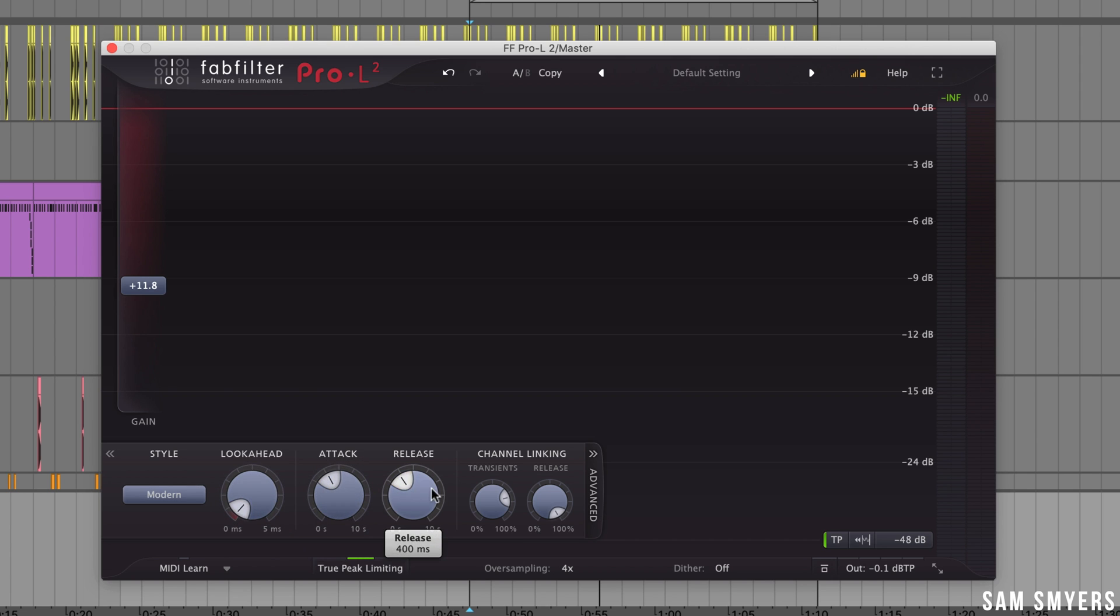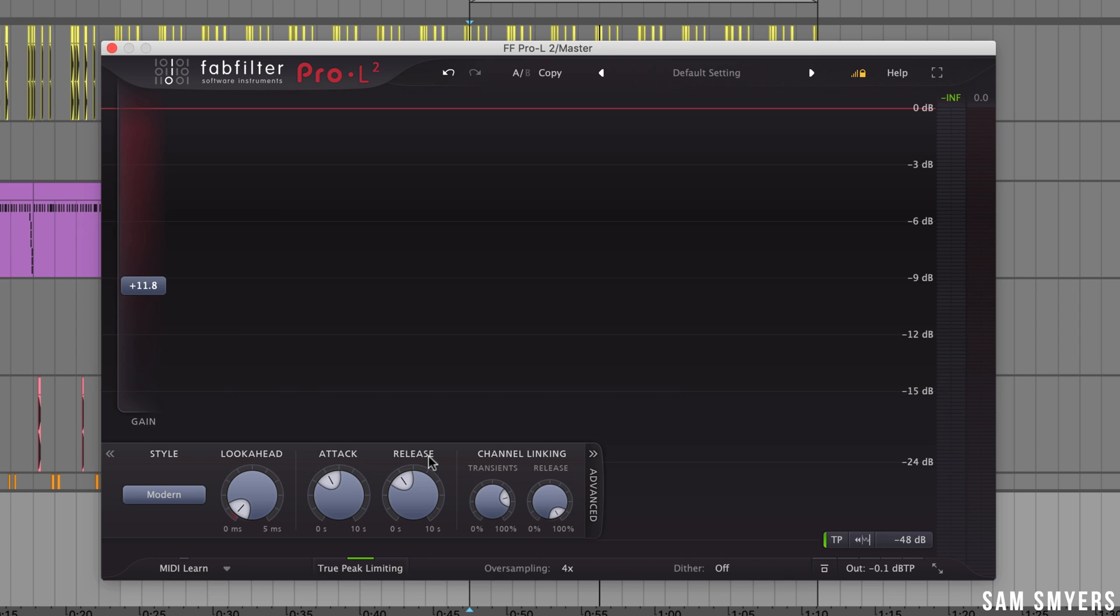Next we have the attack and release. So in general, short attack times and long release times are safer and cleaner but they can cause that pumping effect. On the other hand, long attack times and short release times can increase apparent loudness and presence at the expense of possible distortion.